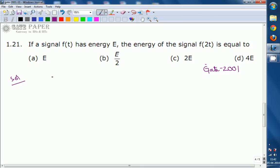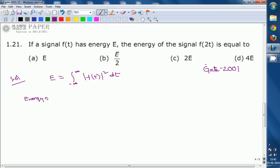Given that the energy of the signal f(t) is E, we know that the energy of a signal is found using the expression: integral from minus infinity to infinity of |f(t)|² dt. Now we need to find the energy of the signal f(2t).